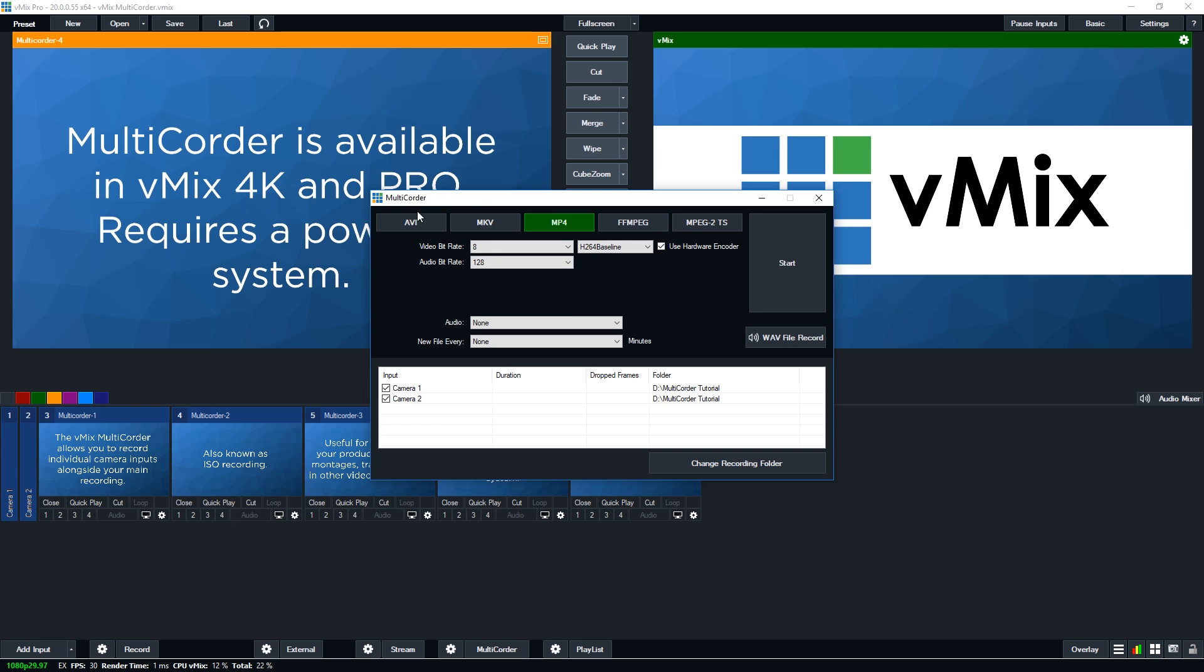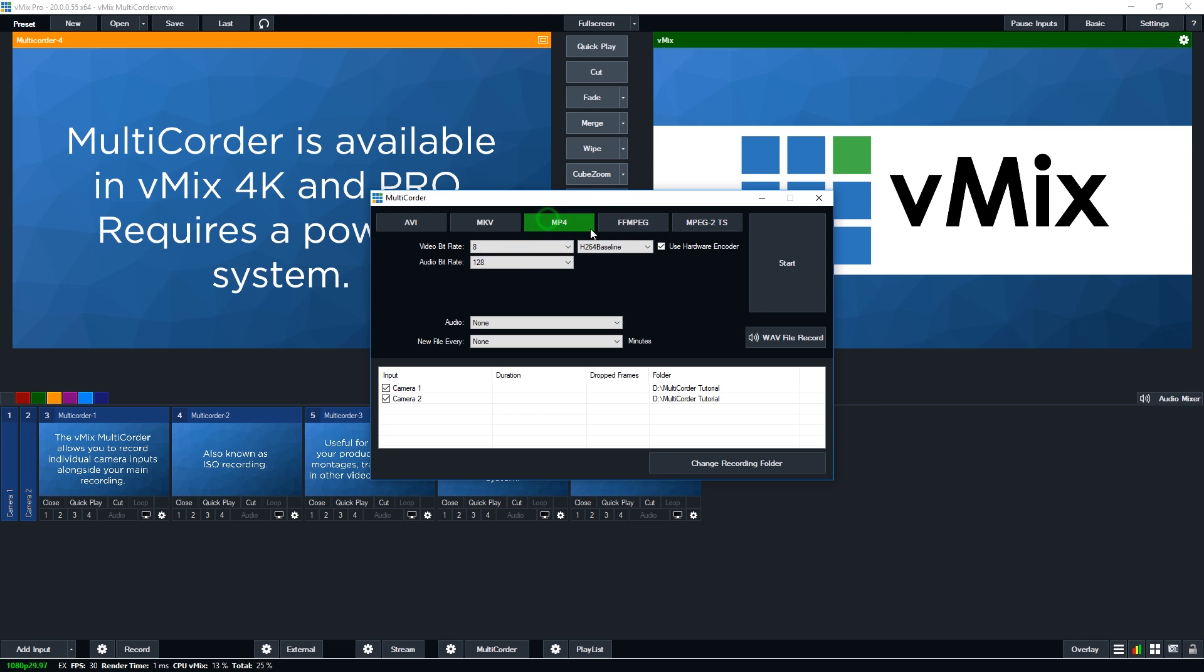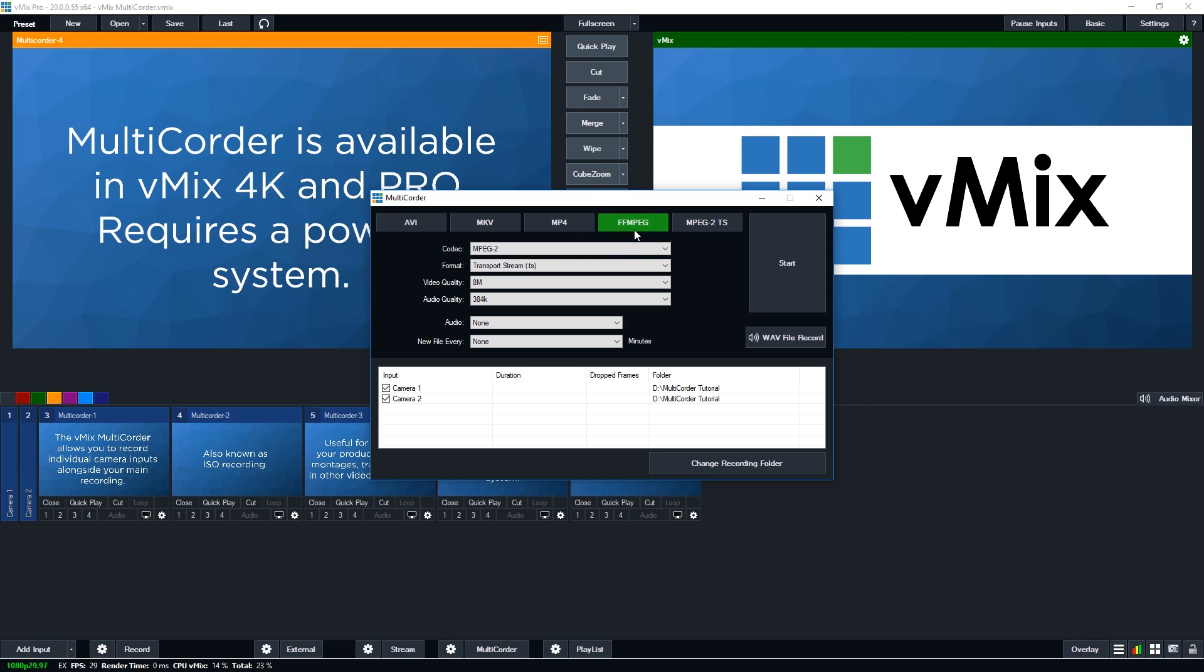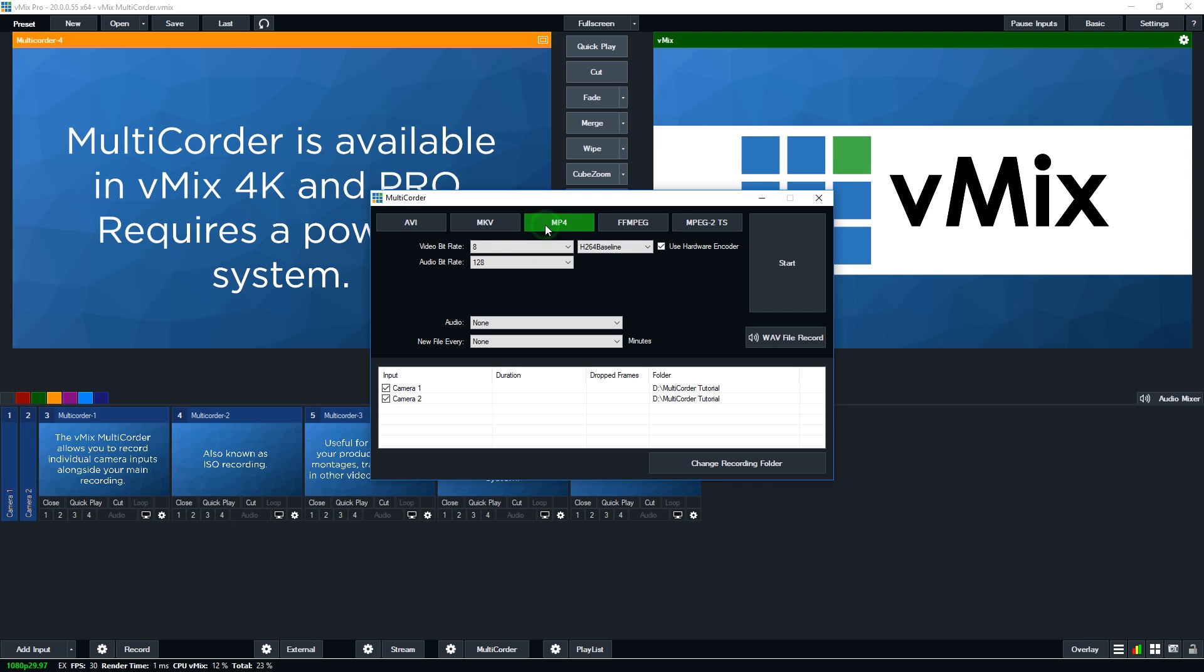So as you can see, we have different options here for recording. Now different options have different settings as well. So FFmpeg will have different codecs that you can choose. And say MP4, you can also use the hardware encoder here. Now each of them will come with slightly different settings like video bitrate and audio bitrate and that type of thing. So keep in mind that certain high quality codecs will require a large amount of processing power. So keep that in mind when you're doing your recording and you're doing your testing.